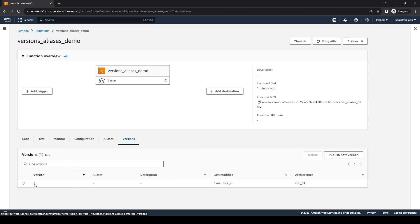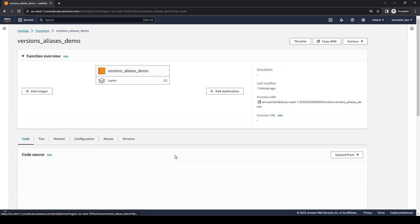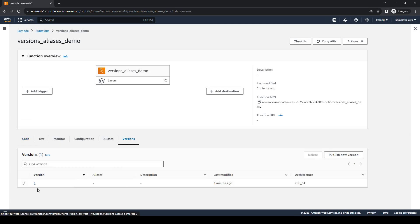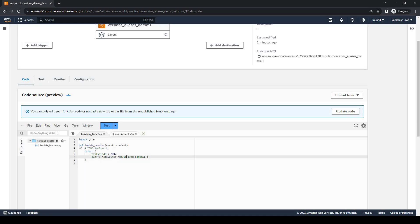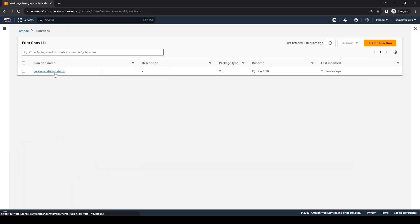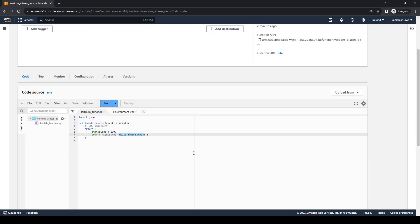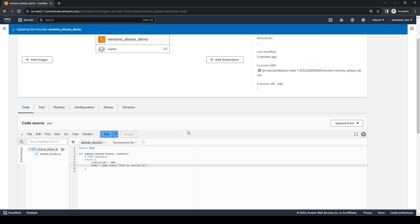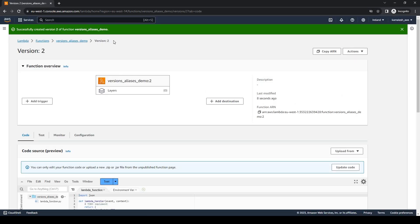If we go to versions we can see we have a new version which has this function ARN. Now let us publish one more version. As we said, a published version is immutable — you can only edit the function code from the unpublished function page. So let us create a new version, deploy the changes, and publish. Version 2 has now been published.